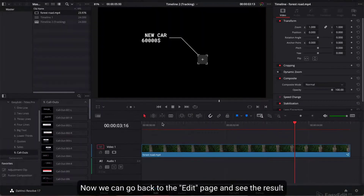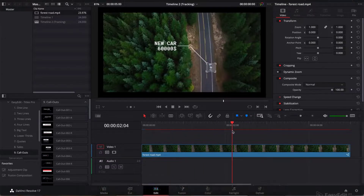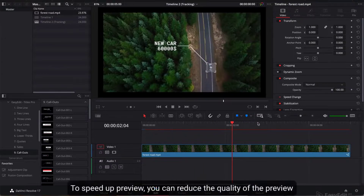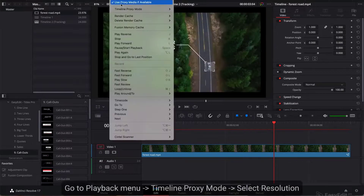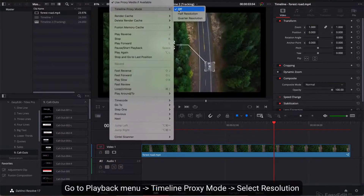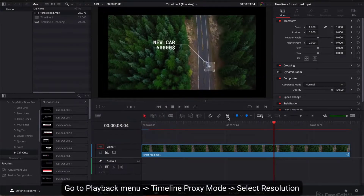Now we can go back to the Edit page and see the result. To speed up the preview, you can reduce the quality. Go to the Playback menu, Timeline Proxy Mode, and select your desired resolution.